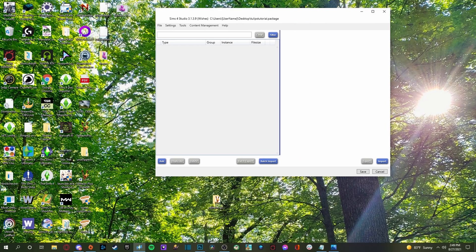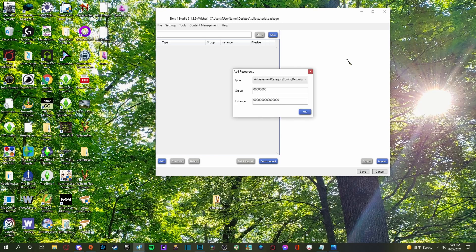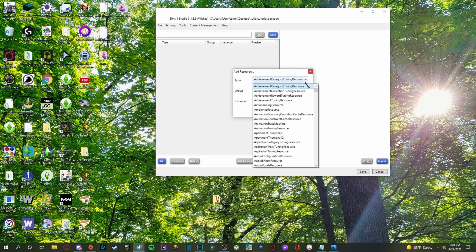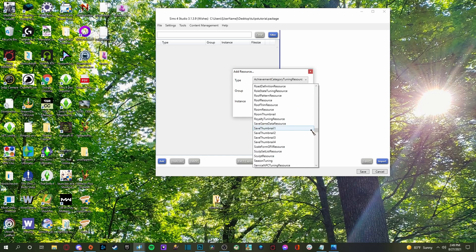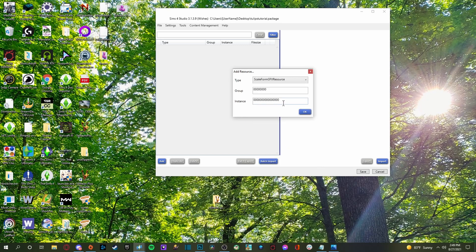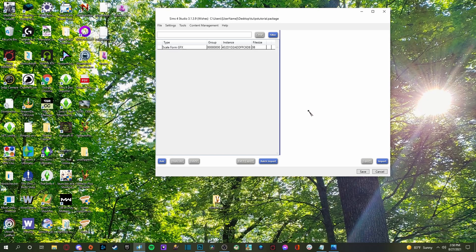And what we're going to do is we are going to click add. And then this little box is going to pop up that says add resource. So we're going to do drop down. And what we are looking for is going to be all the way down here. Is the scaleform GFX resource. So we're going to click that. And then in the instance part, you're going to put in that file name again that we put in earlier that we talked about that was super important.